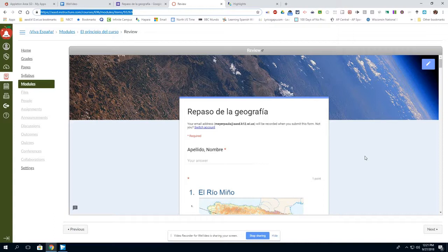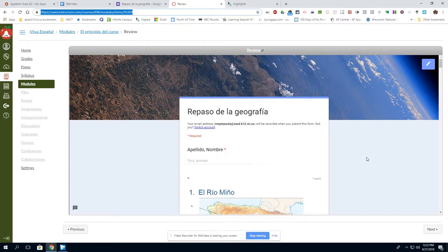Once again, this video showed you how to use the Hapara focus browsing with a specific activity in Canvas. If you need additional assistance, please contact a tech integrator. Thank you!